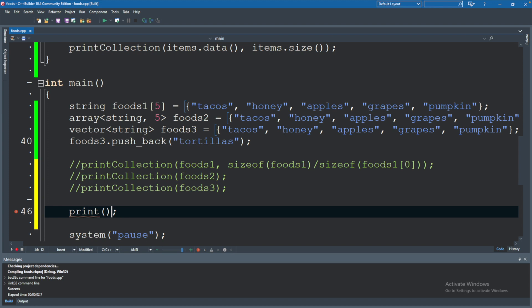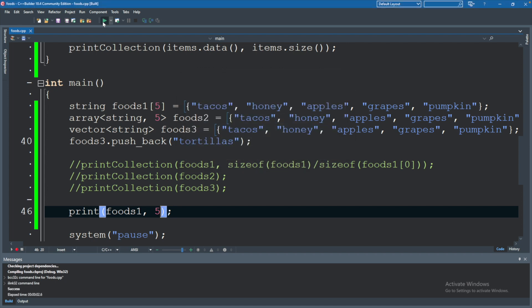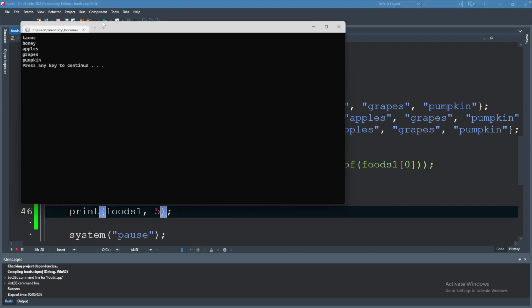And what are we going to pass in? Foods one and the size five. Hit run. And that works.